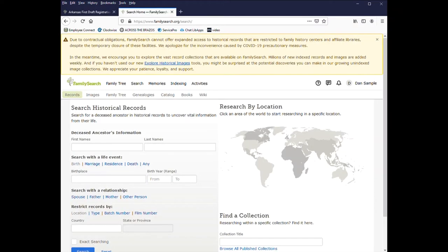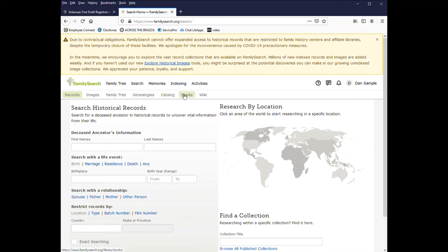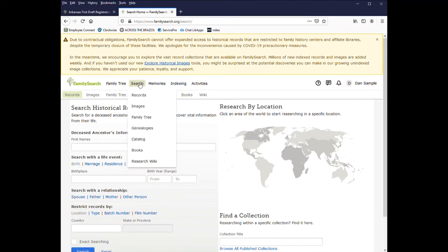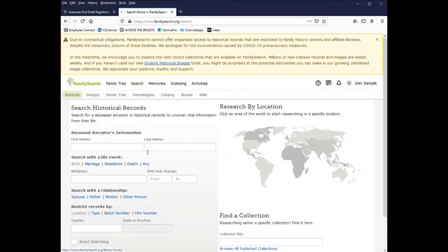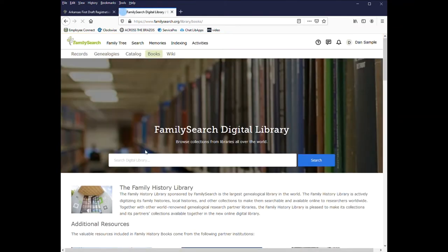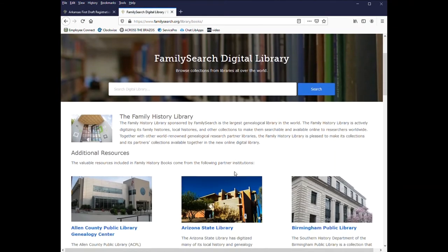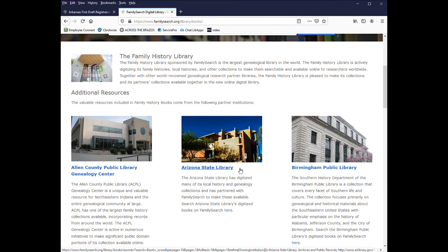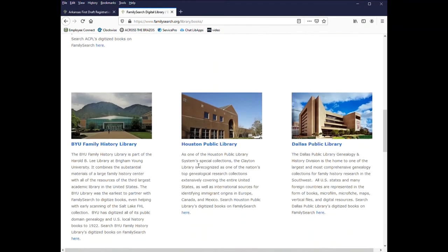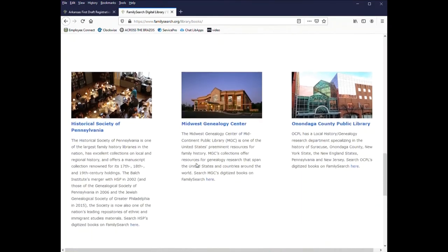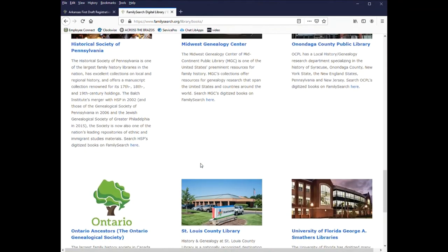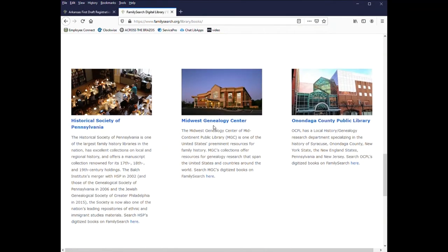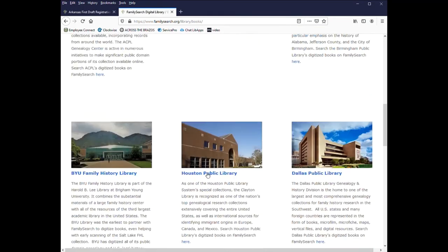Another resource I found a lot of beginners don't take advantage of are the books that are available through FamilySearch. You can access it a couple of ways. You can click on books here or go to search and click on books here. You can scroll down and read with the partner libraries that also provide scanned images of books. And you can click on the link and read up about the institution.